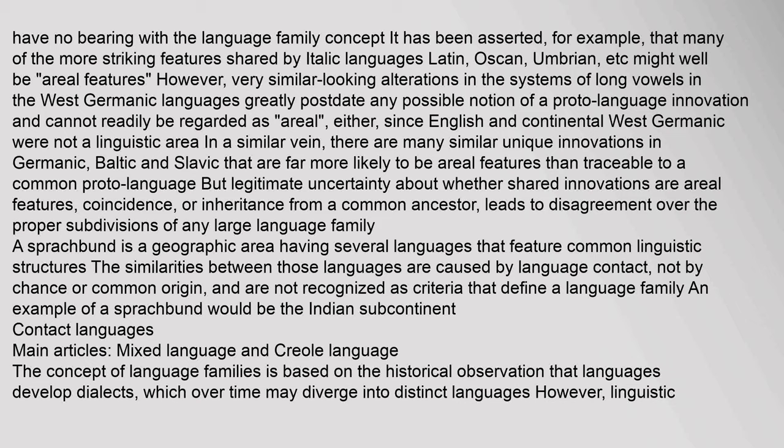In a similar vein, there are many similar unique innovations in Germanic, Baltic, and Slavic that are far more likely to be areal features than traceable to a common proto-language. But legitimate uncertainty about whether shared innovations are areal features, coincidence, or inheritance from a common ancestor leads to disagreement over the proper subdivisions of any large language family. A sprachbund is a geographic area having several languages that feature common linguistic structures, caused by language contact rather than common origin, and these are not recognized as criteria that define a language family. An example of a sprachbund would be the Indian subcontinent.